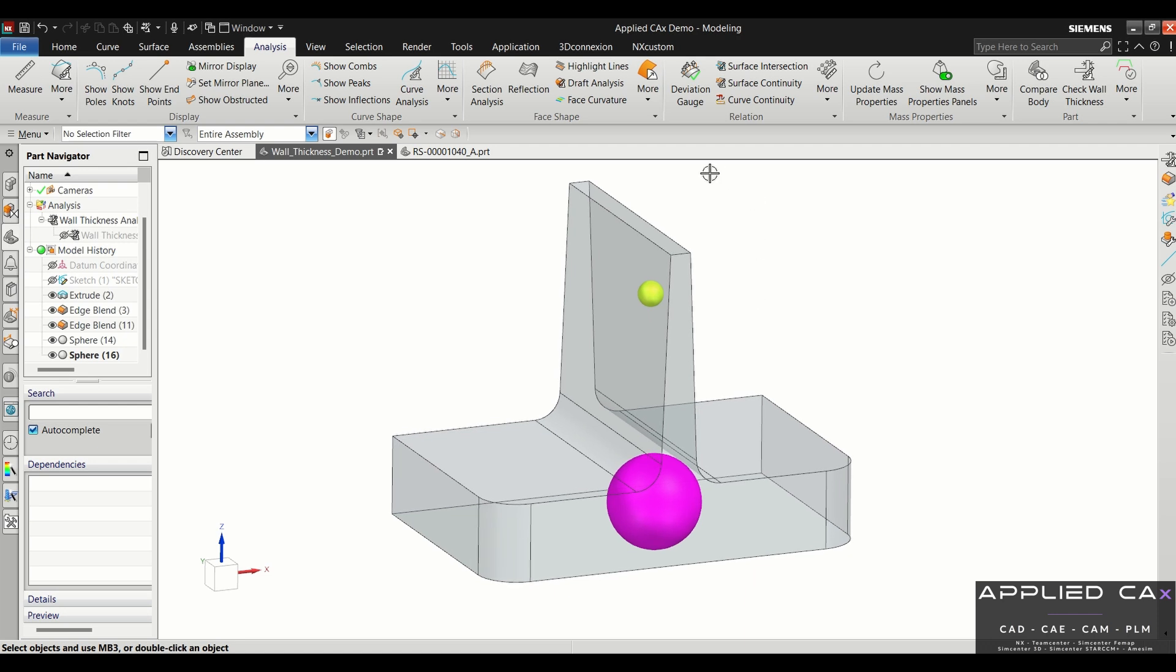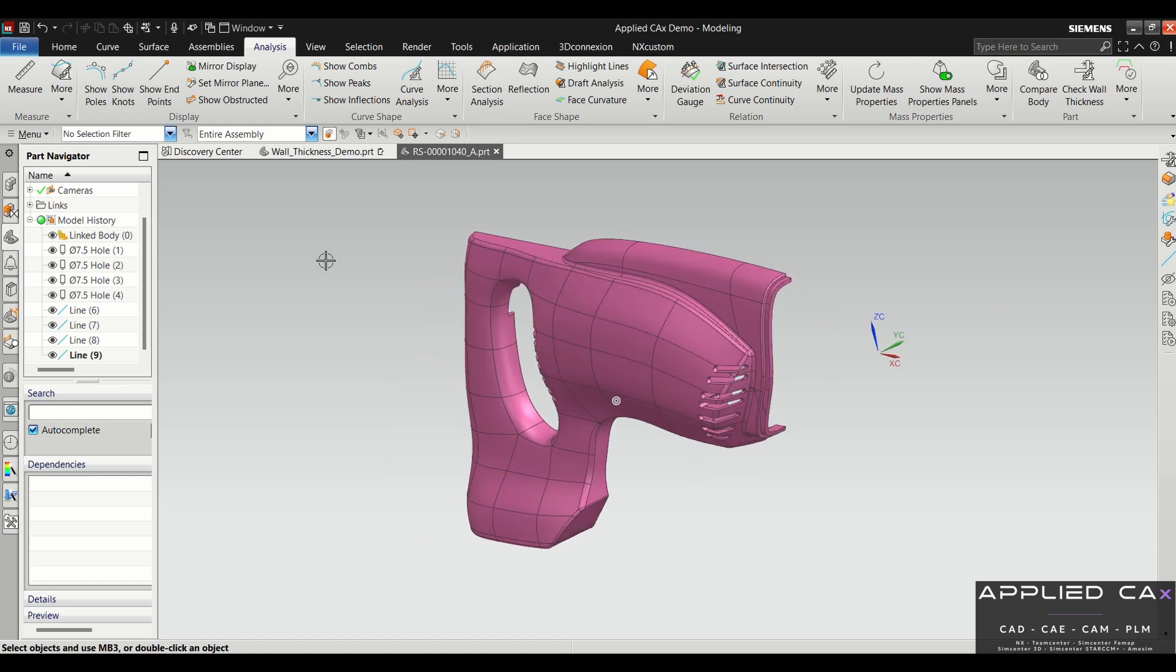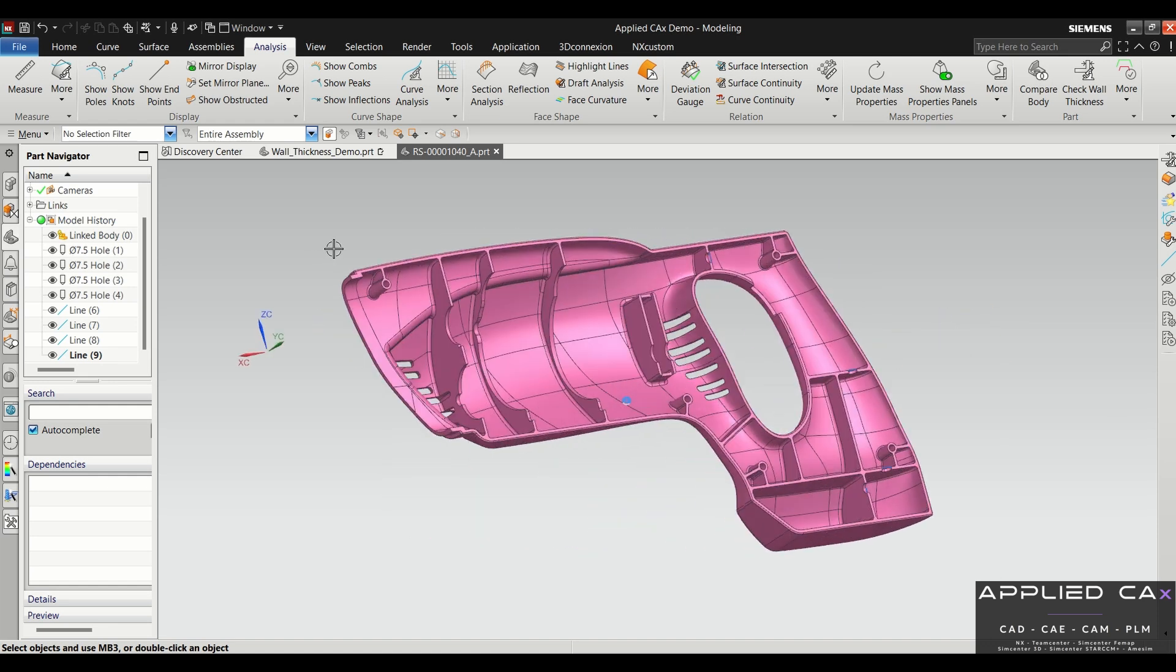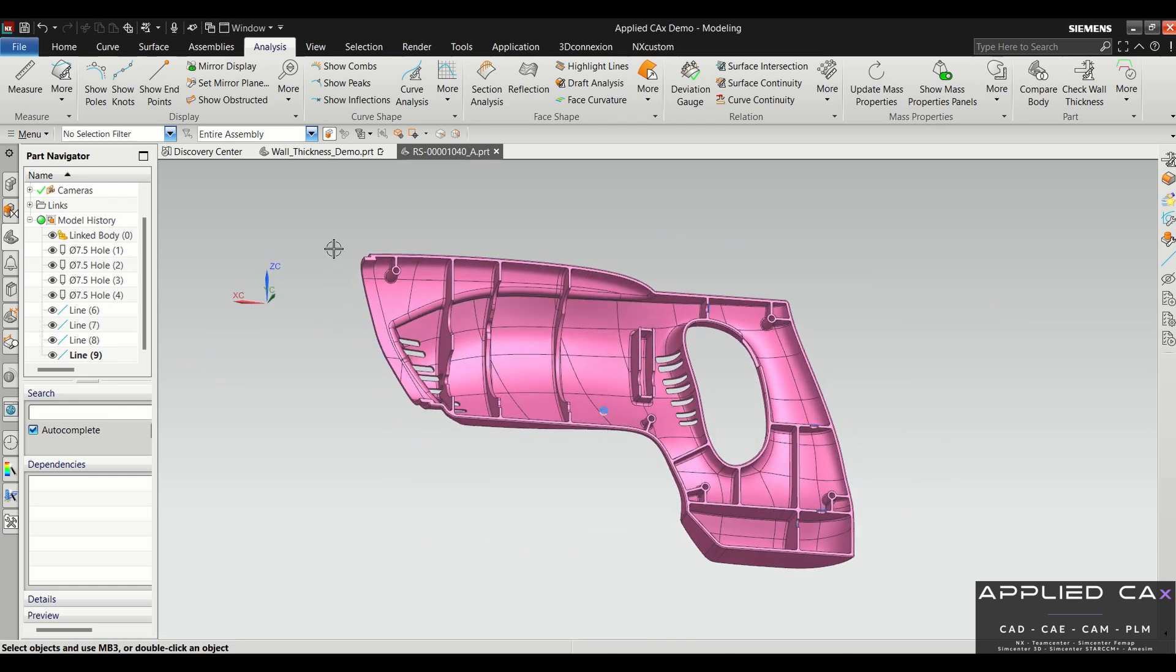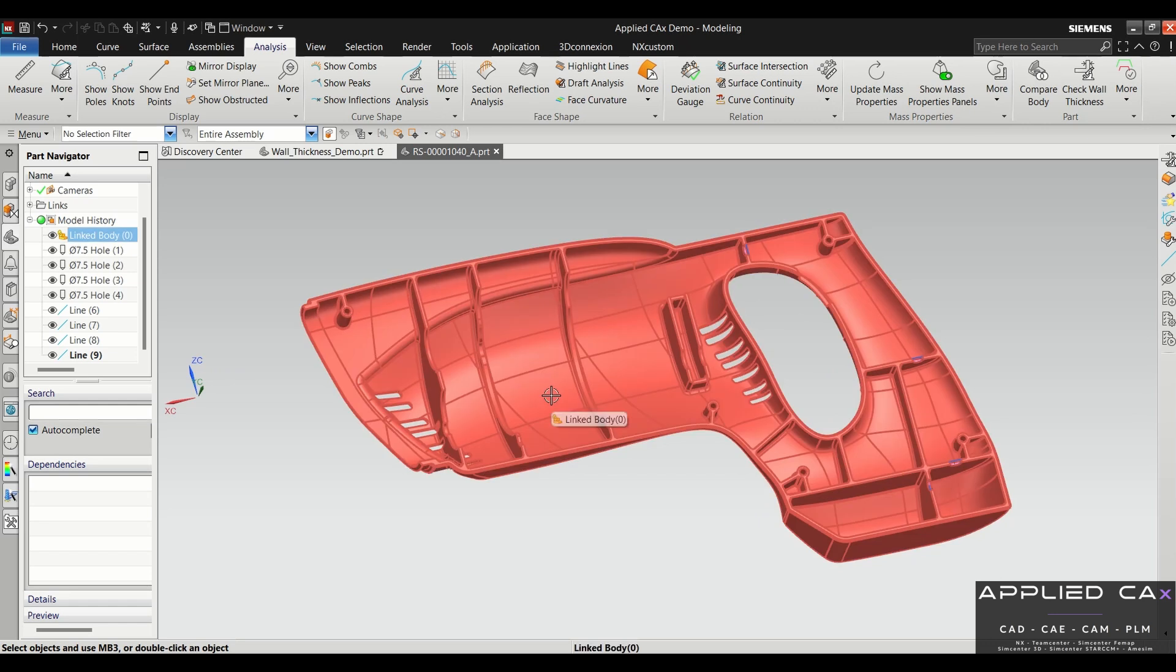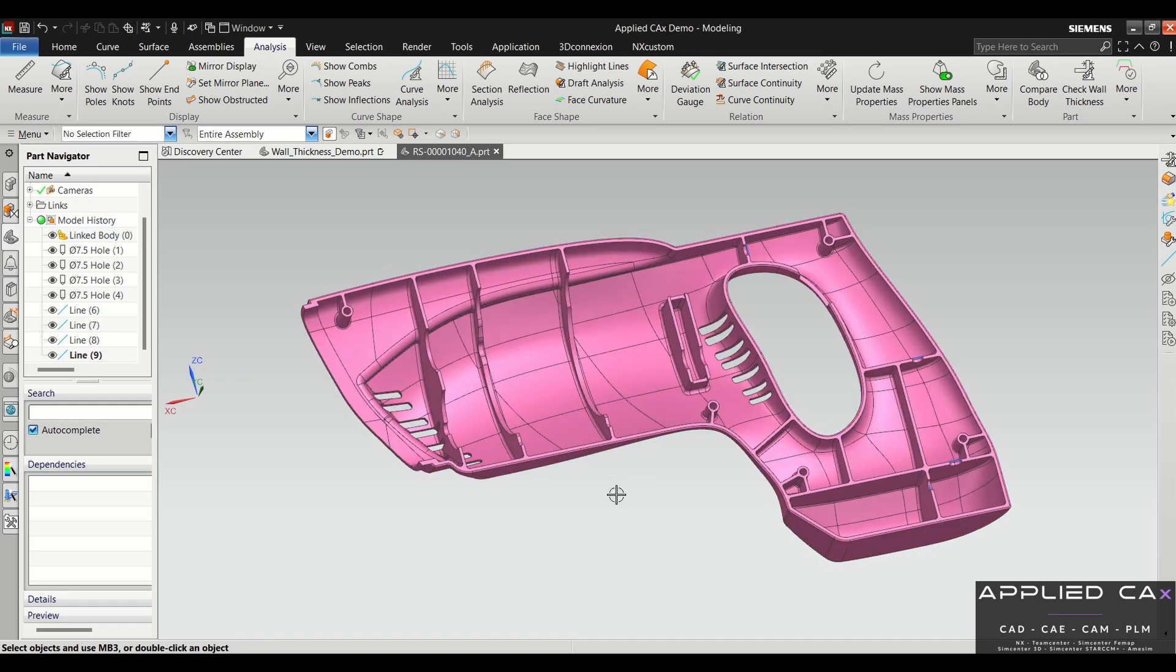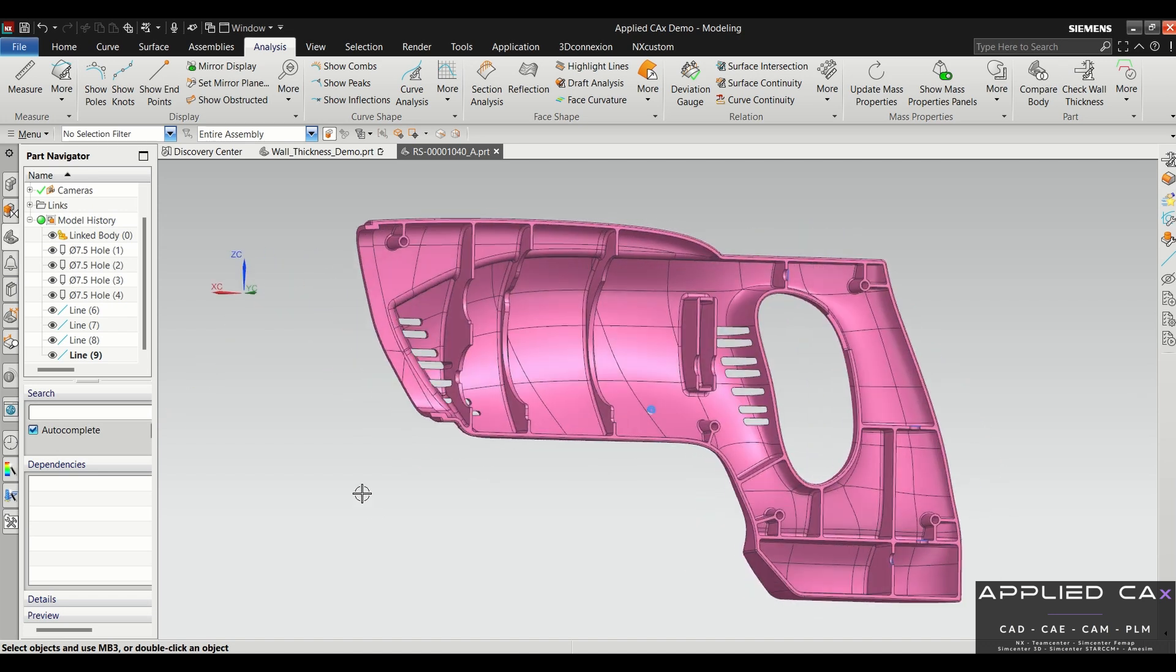Moving on with the demo, I'm going to show you how you could use this in a plastic injection molded part. In this scenario here we have the side of a tool, and the nominal wall stock is three millimeters. So we're going to run the analysis tool to see if we have any issues with the ribs or anything else in this file.